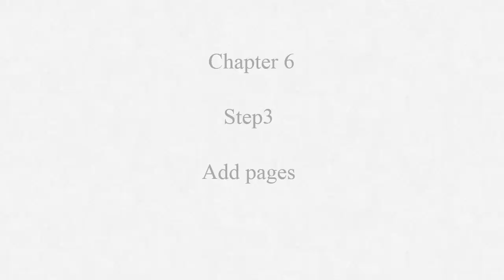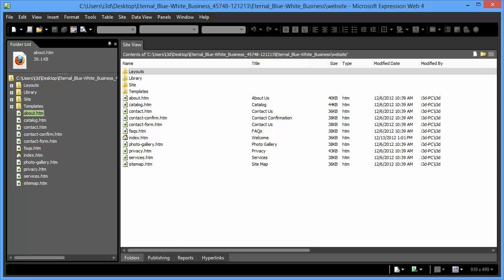Hey folks, how you doing? Chapter 6, Step 3: Adding Pages. There are several different ways of adding pages in your site.